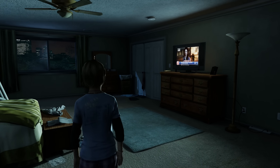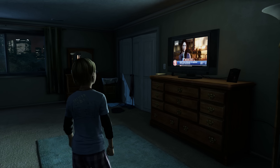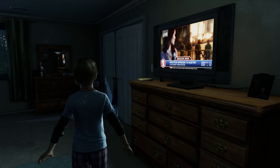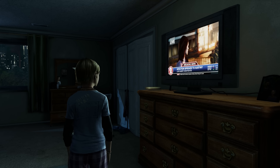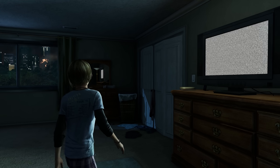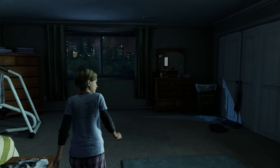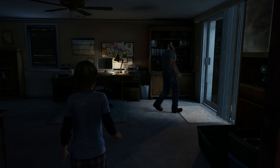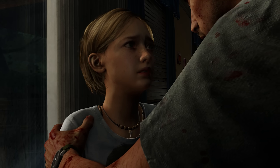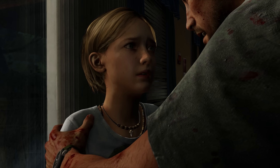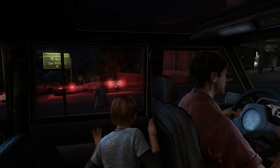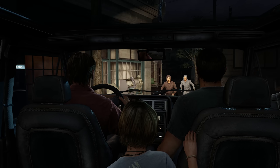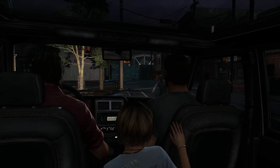People are just more scared playing a kid than they are a capable adult. As you're going around the house looking for your dad and seeing this thing on the news, it just gets creepier and creepier. As Joel, his daughter, and his brother try to escape the erupting chaos, the player experiences everything from the point of view of Sarah.